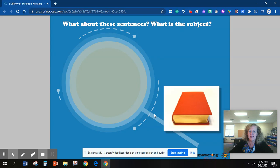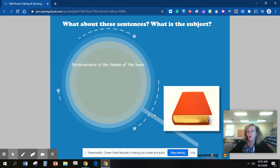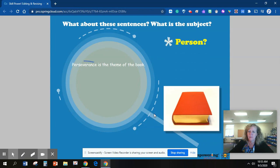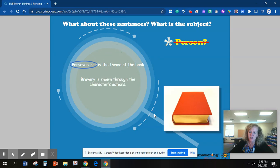What about these sentences? What is the subject? Perseverance is the theme of the book. What is the person in this sentence? Perseverance. Bravery is shown through the character's actions. What is the place in this sentence? Bravery.